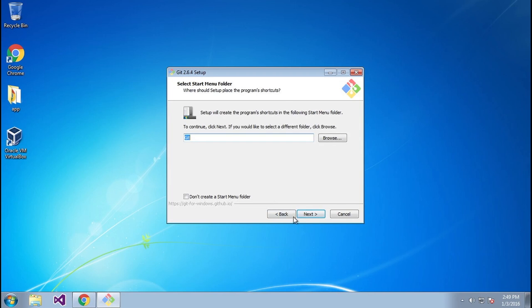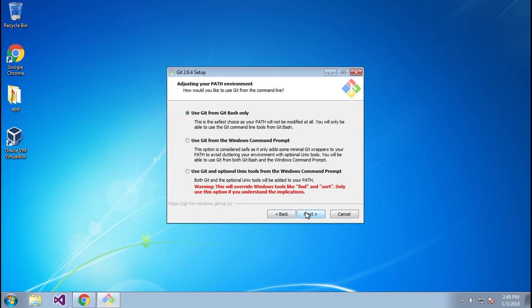Now here's another important part. If you want to use Git from the Windows command prompt, make sure you select the second option. And if you want to put Git into the environmental path, make sure you select the third option. But for us, the simplest one is going to be 'Use Git with the Git Bash only'.